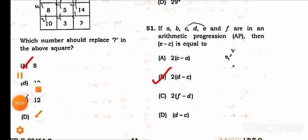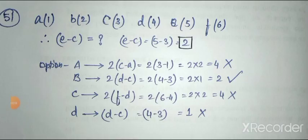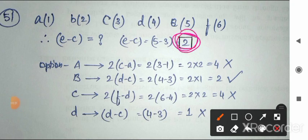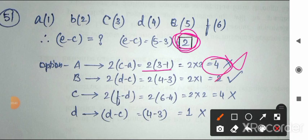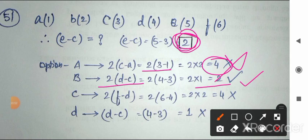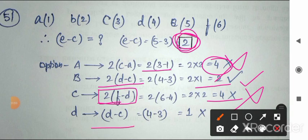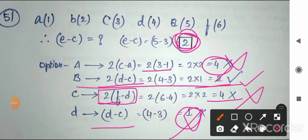Question 51: If a, b, c, d, e, f are in arithmetic progression, find what e−c equals. Assign values: a=1, b=2, c=3, d=4, e=5, f=6. Then e−c = 5−3 = 2. Check options: option A gives 2(c−a) = 2(3−1) = 4 (wrong). Option B gives 2(d−c) = 2, which matches. Option C gives 4 (wrong). Option D gives 1 (wrong). So the answer is option B.